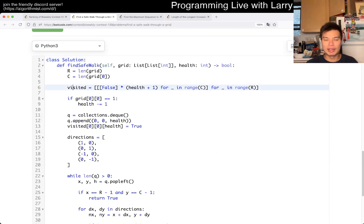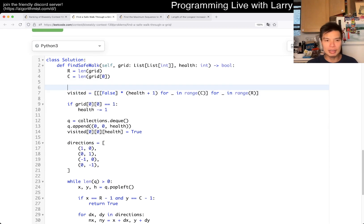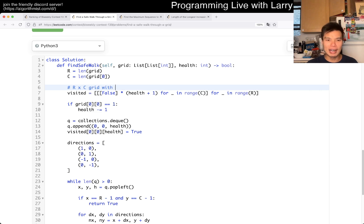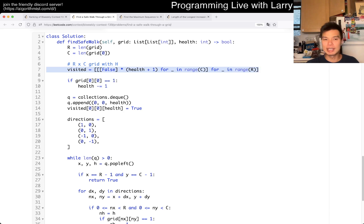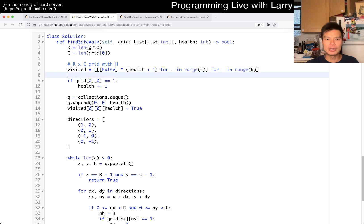Basically here I have an R by C grid, and H is the health. Yeah, so that just gives us the grid of all the things that we can do.